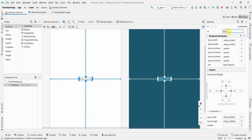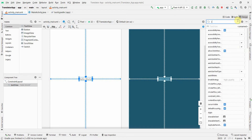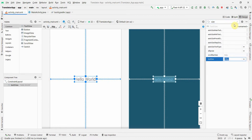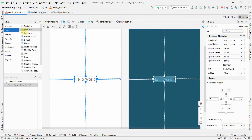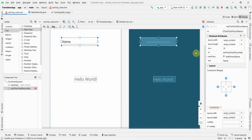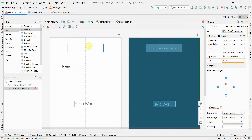I'll keep this TextView to display my output — the translated text. I'll give it an ID and increase its size from 14 to 24 so it's more visible. Then I'll add another EditText (plain text) from which I'll take the input from the user.